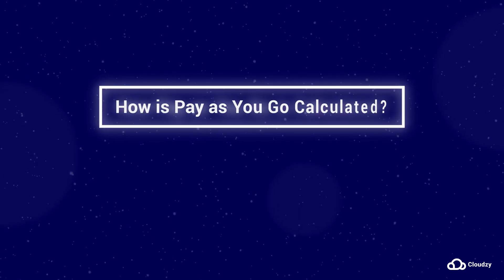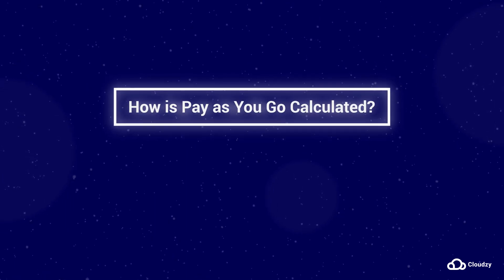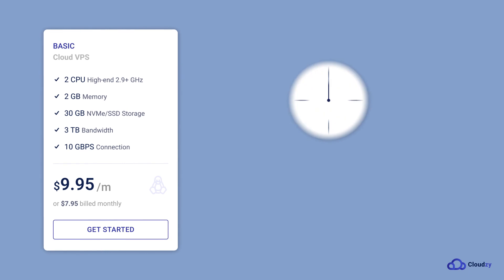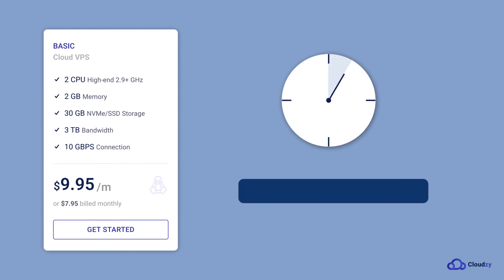How is pay-as-you-go calculated? Imagine you have a $9.95 plan with an hourly rate of $0.0138.